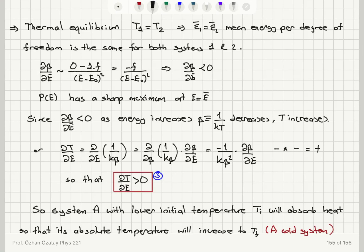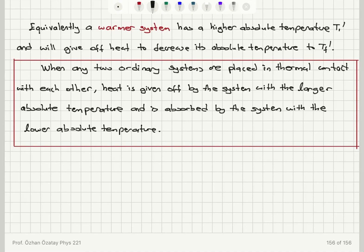Third, the derivative of beta with respect to energy tells us the probability distribution has a sharp maximum, and since d-beta/dE is negative, dT/dE is positive — temperature increases with increasing energy. This implies heat always flows from the warmer system to the colder system. The system with higher absolute temperature releases heat, and the system with lower absolute temperature absorbs heat, until they reach thermal equilibrium.